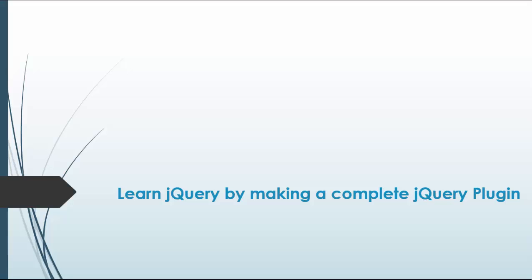All right, so this is going to be a really cool chapter because we're going to build a custom jQuery plugin, and we're not only going to build it, but we're going to submit it to the jQuery.com registry so that it can be listed for other people to download.